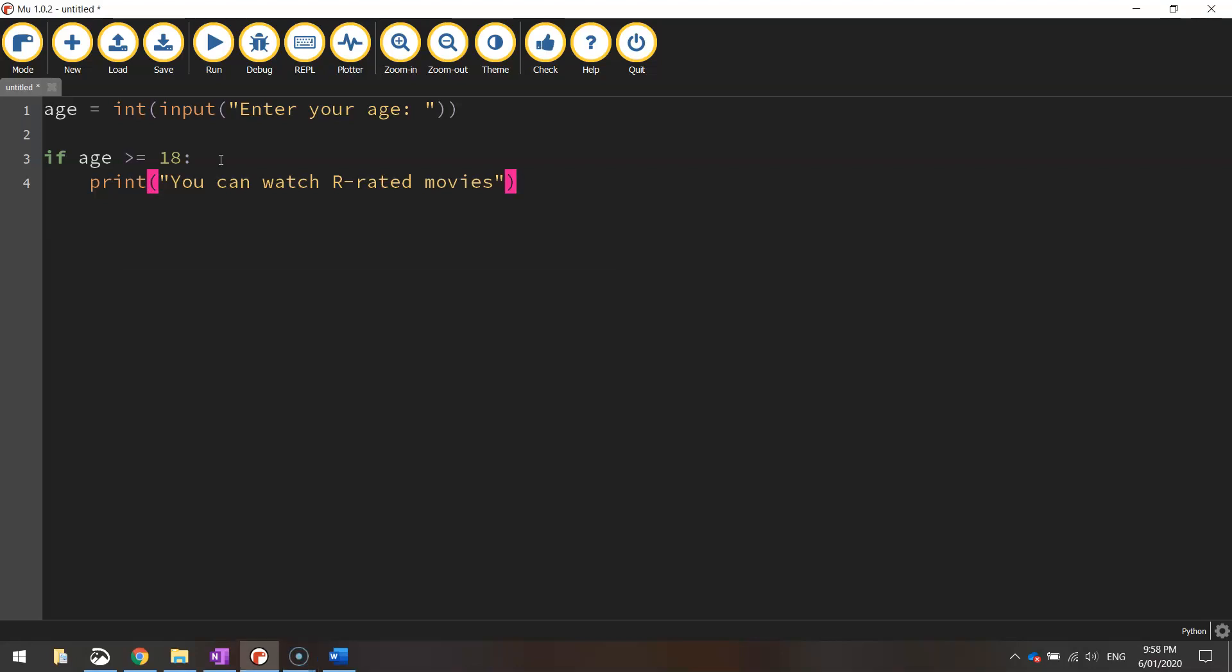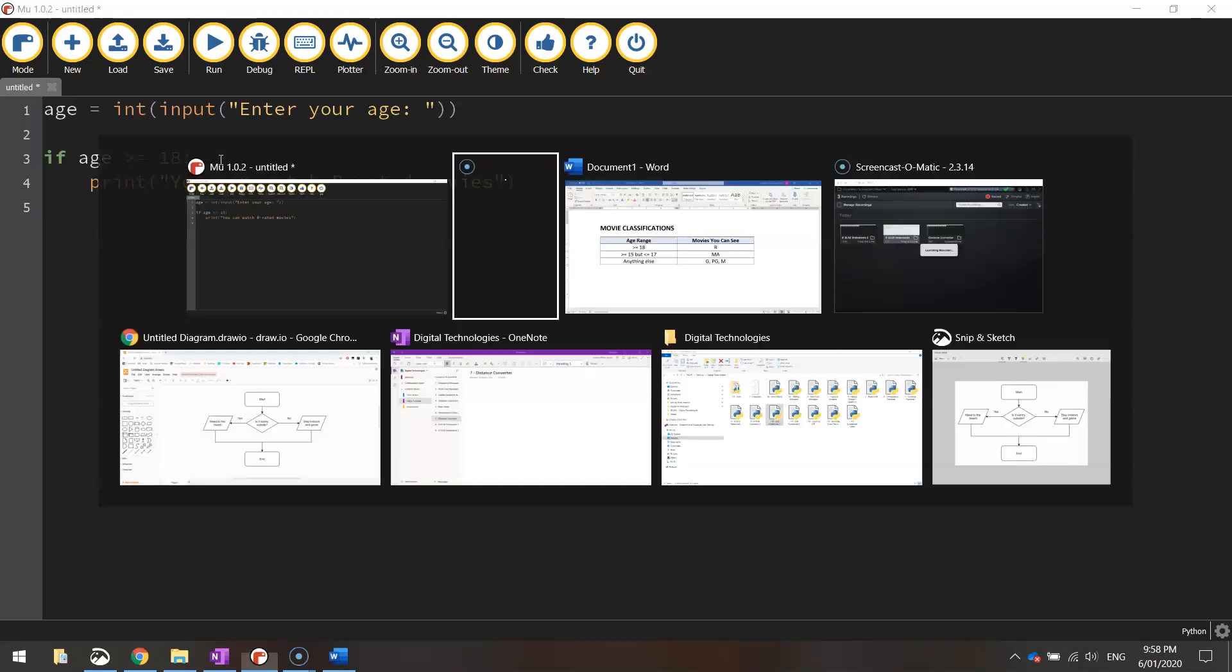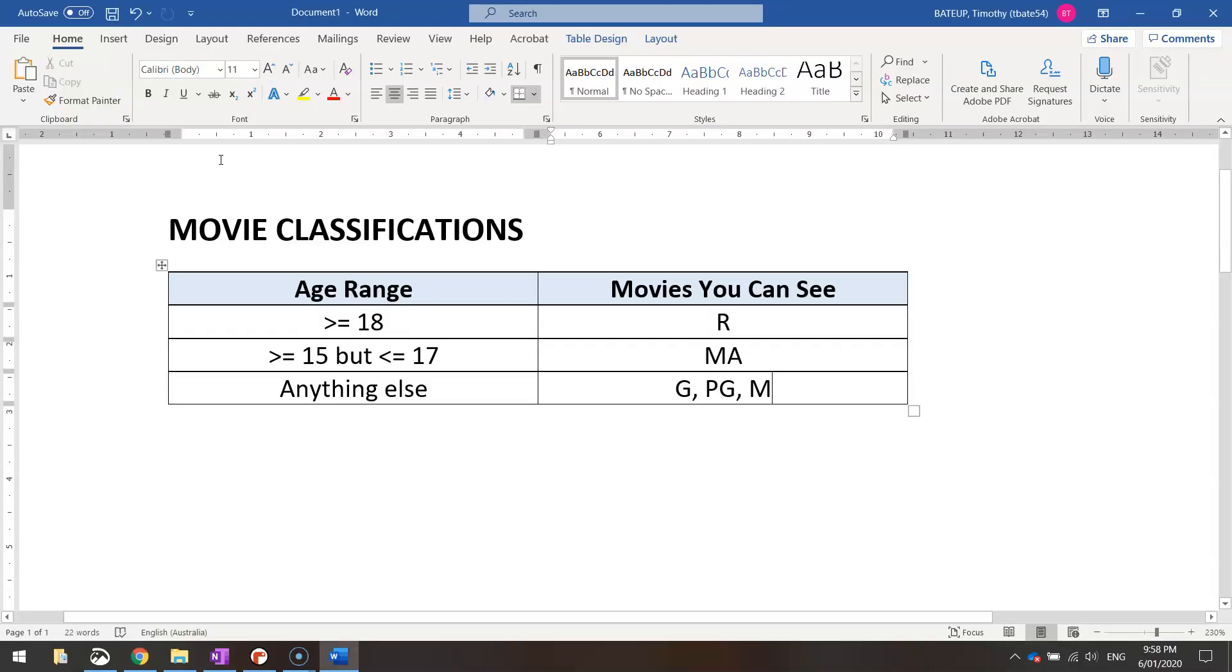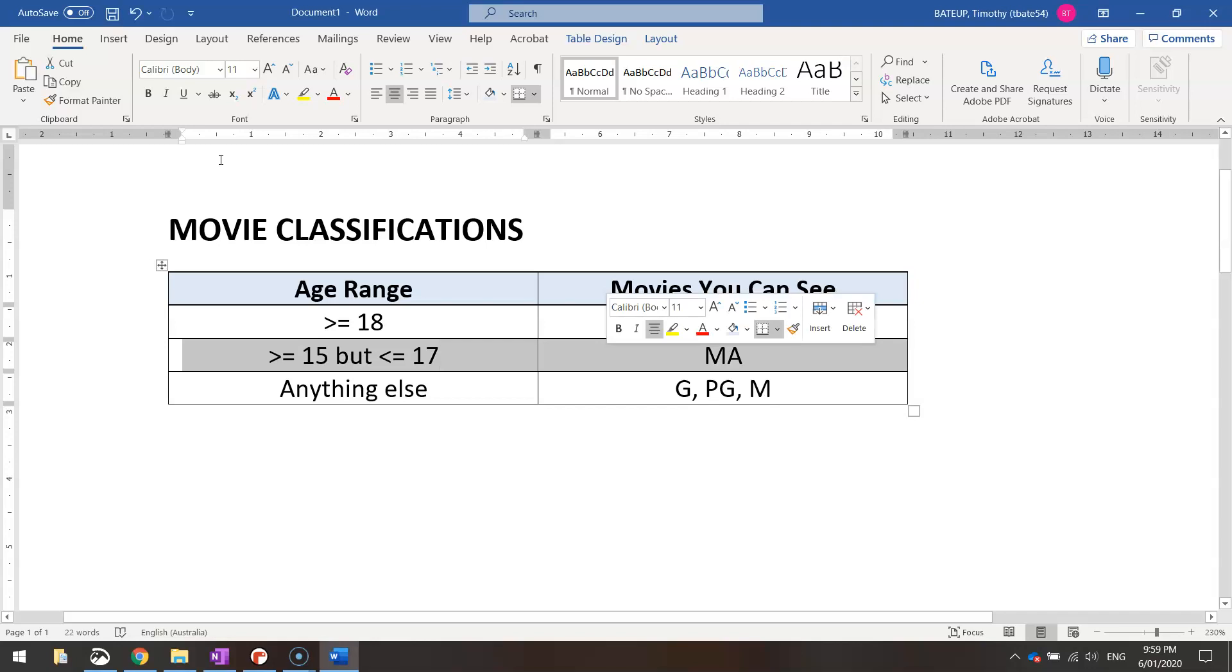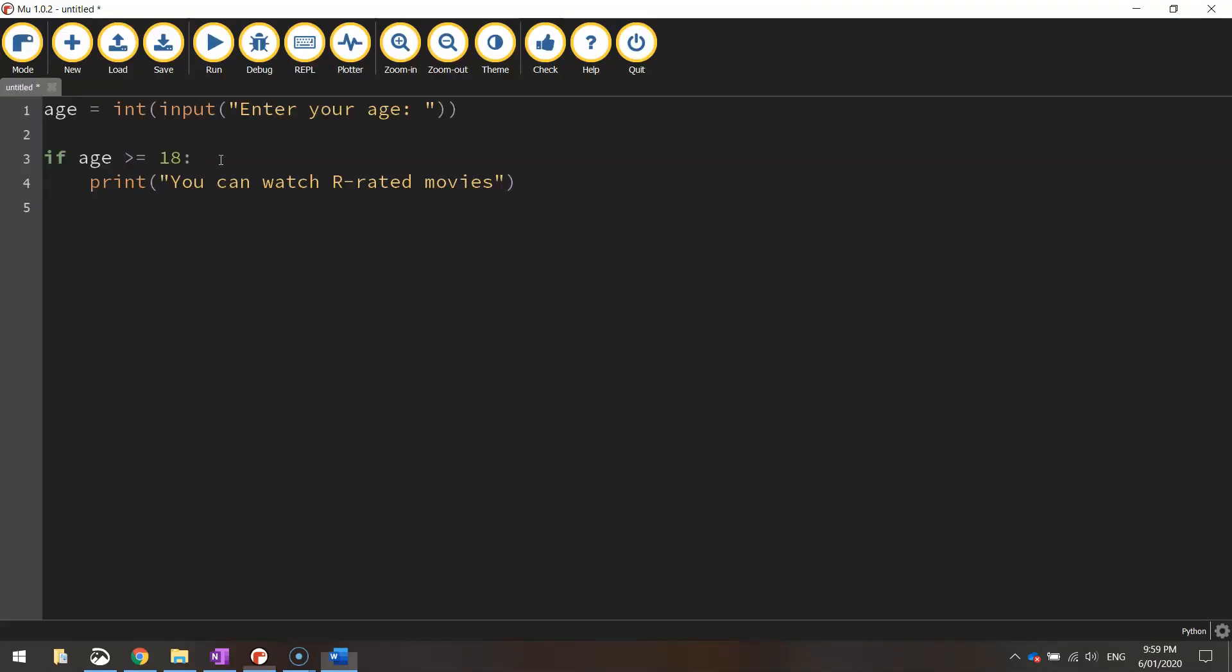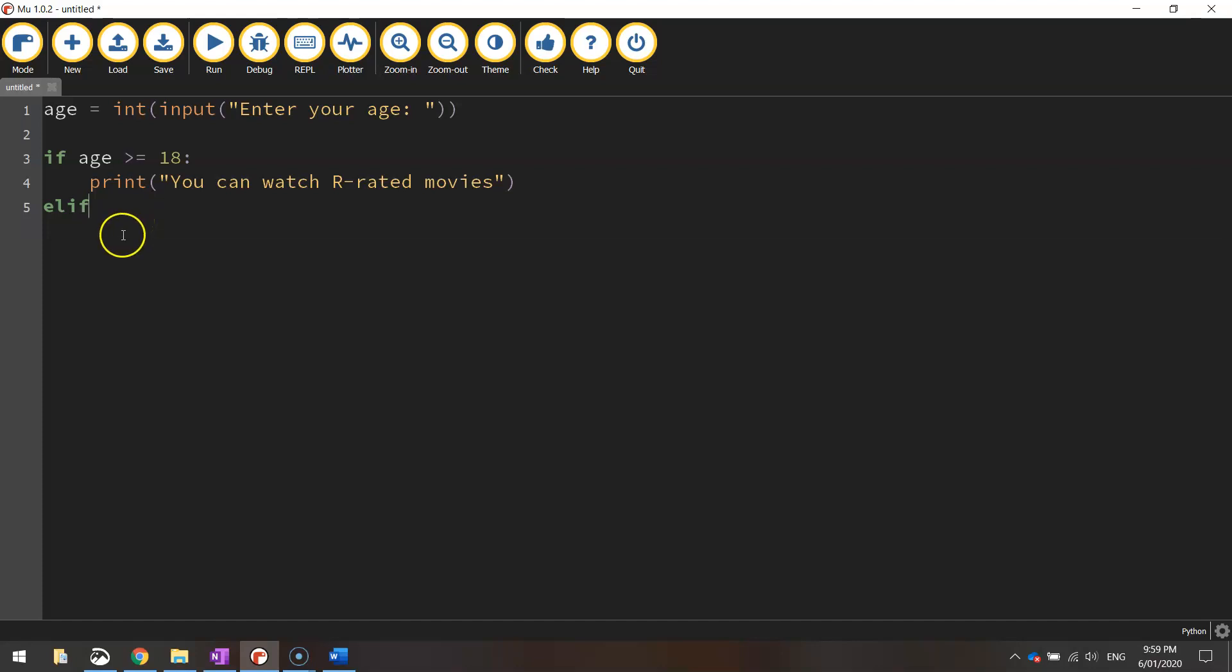The next line of code that we need to deal with is the middle one on our table here where we have to deal with those that are between the ages of 15 and 17 years old. They're allowed to watch MA-rated movies. So instead of writing the word else like we usually would do with an if else statement, we're going to change it to an elif keyword there. Okay so you can see it's still turned a different color because Python recognizes it as a keyword. An elif stands for else if.